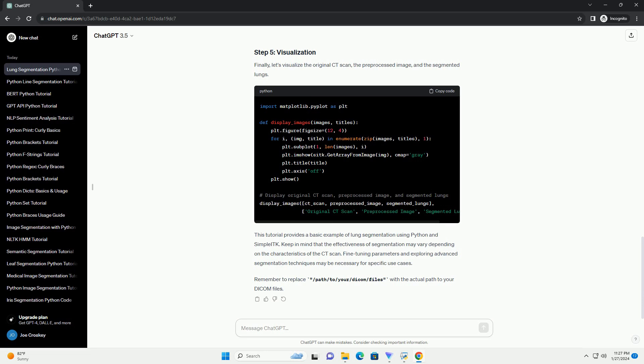Finally, let's visualize the original CT scan, the pre-processed image, and the segmented lungs. This tutorial provides a basic example of lung segmentation using Python and Simple ITK.